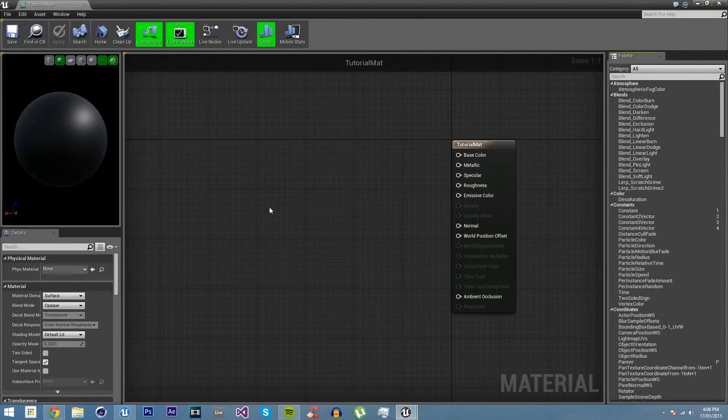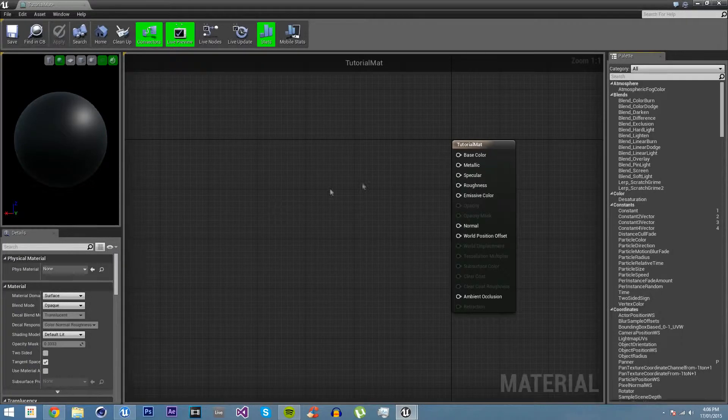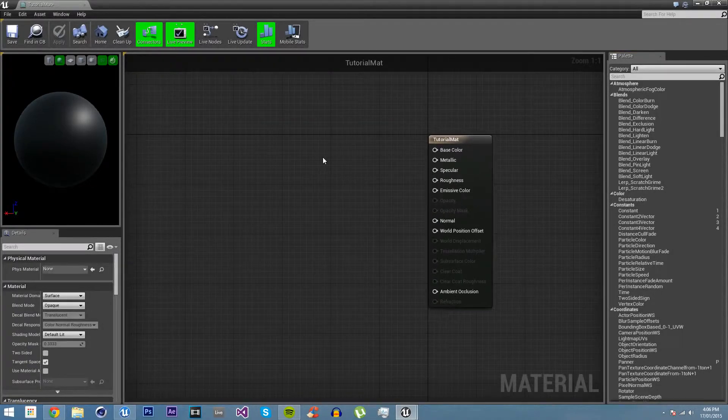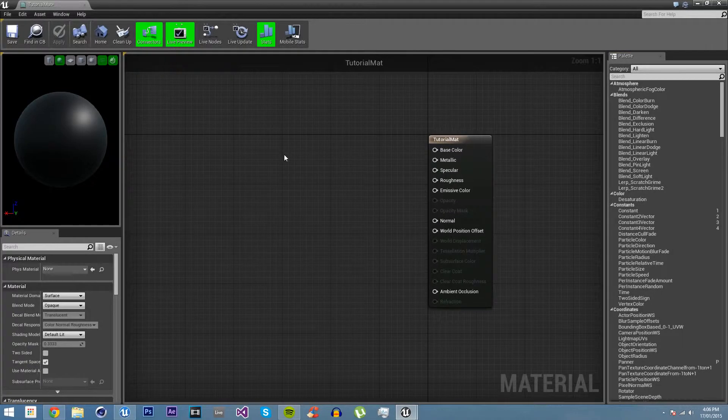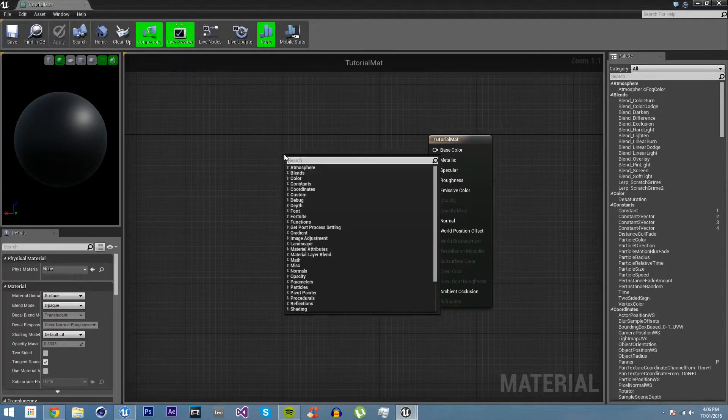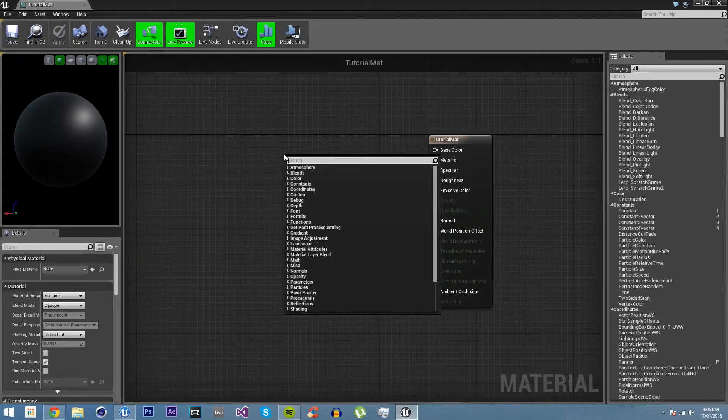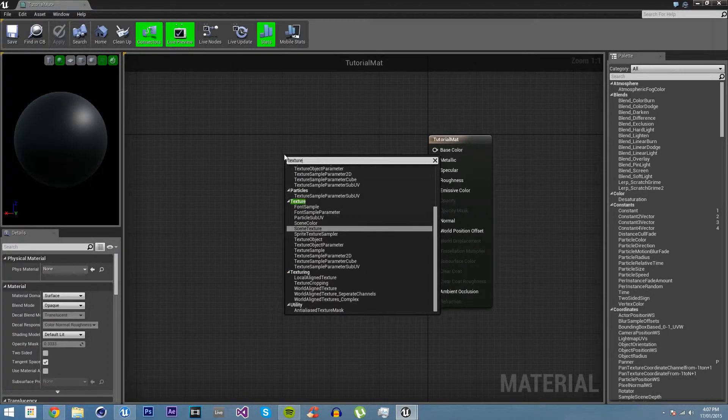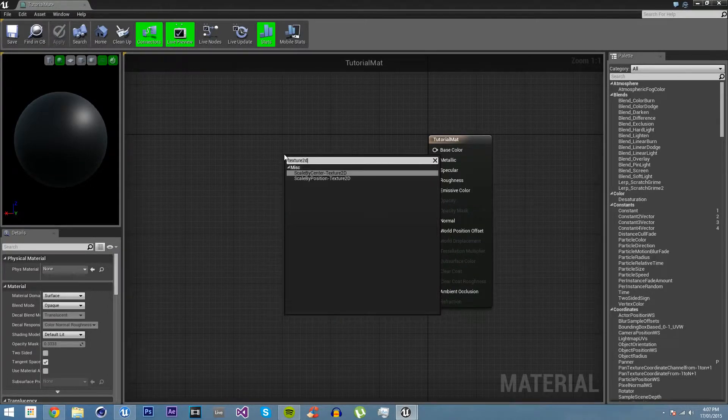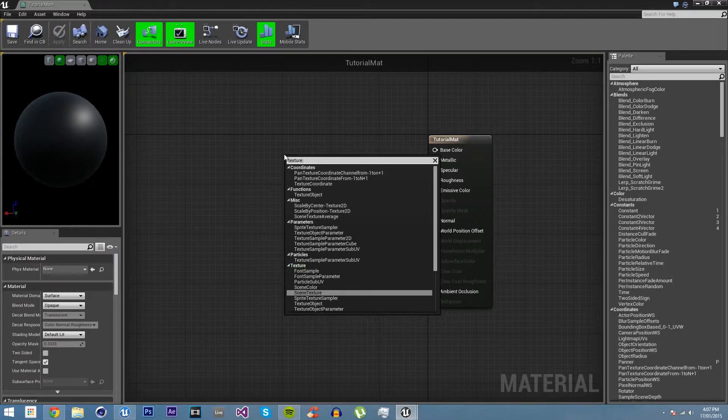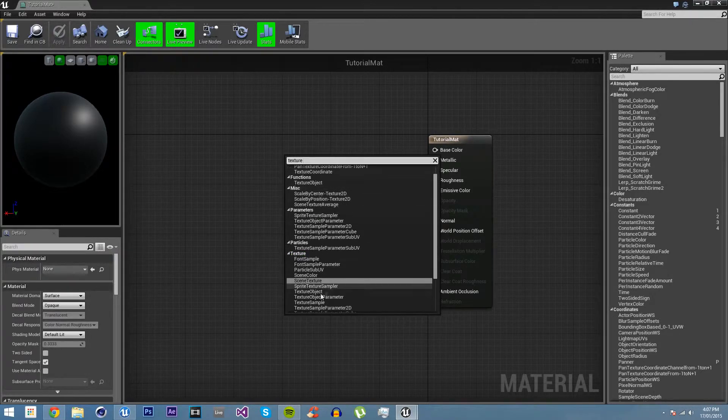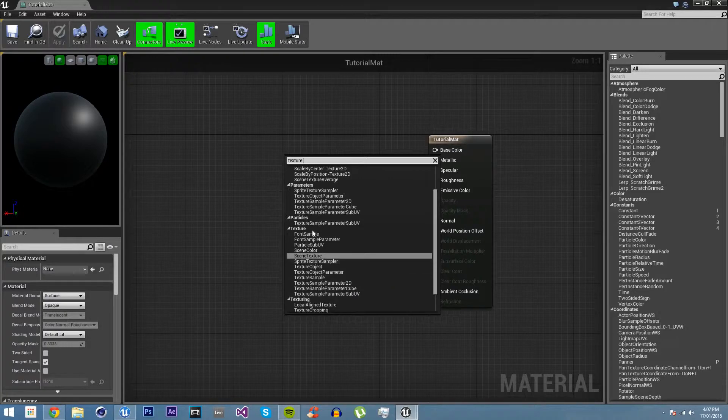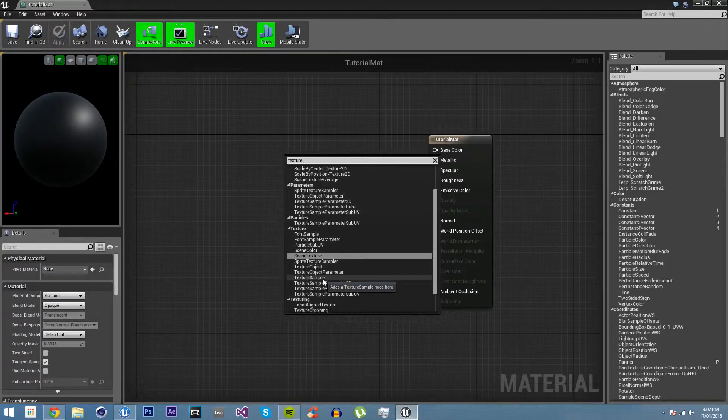We have a list of all the different types of nodes that you can put in. There's a lot of them. But in this tutorial, we're just going to create a simple texture. We just want to right click and go texture 2D or texture.